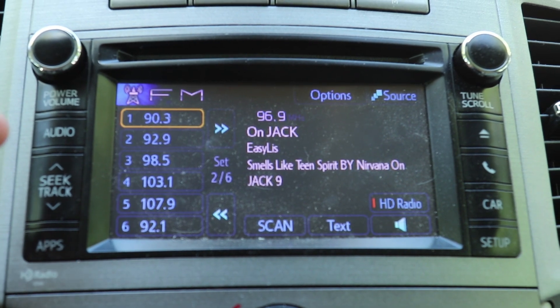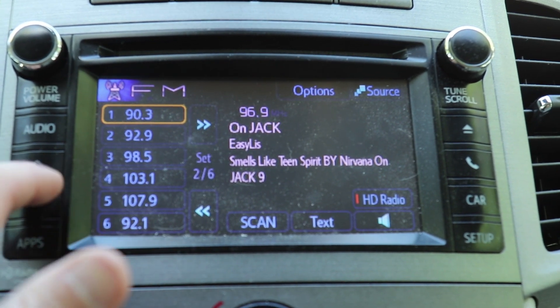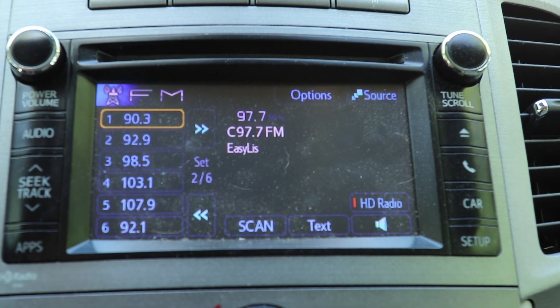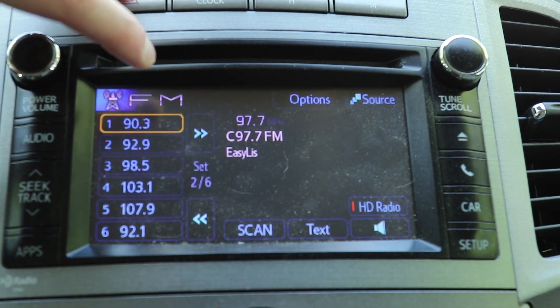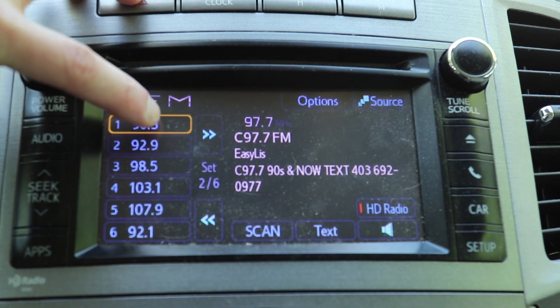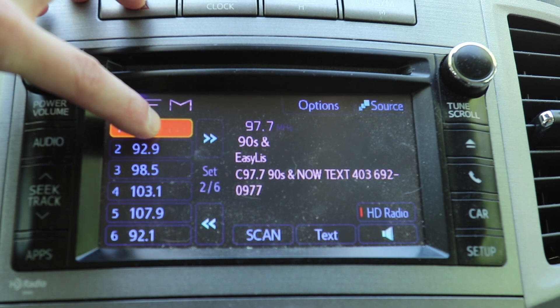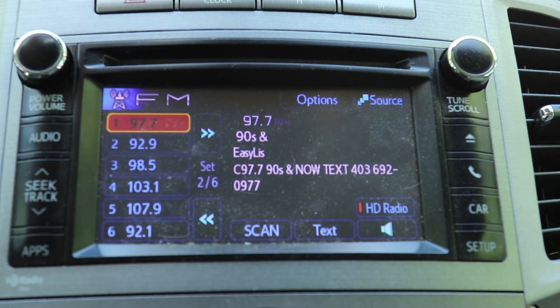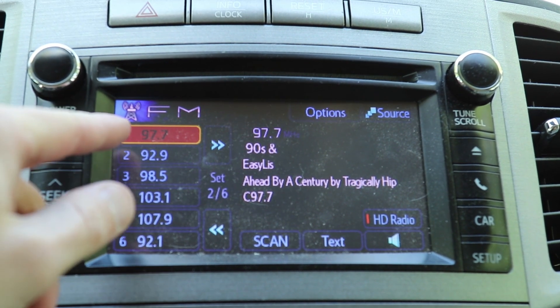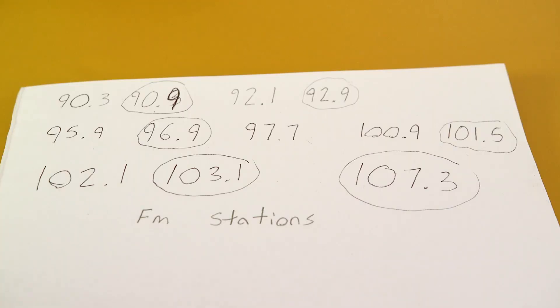So I tune to a station I want. I can seek, and let's say 97.7 is what I want. Same deal as the other stereo - I'm going to change to this first one here. I just hold it, there's a beep, something happened, now it's 97.7.